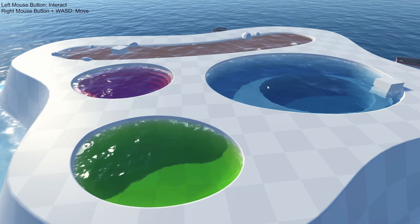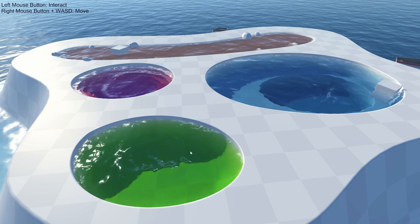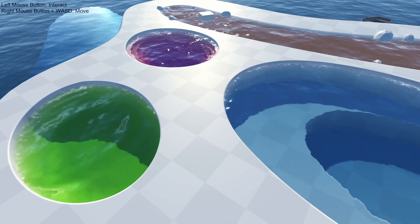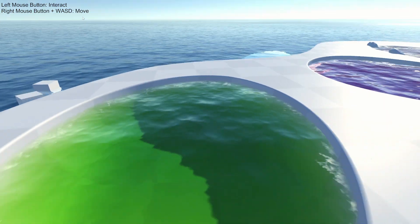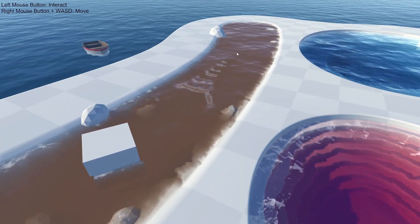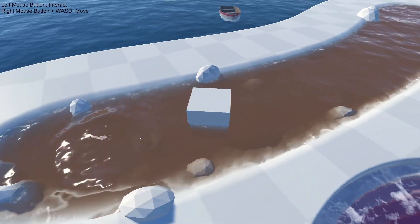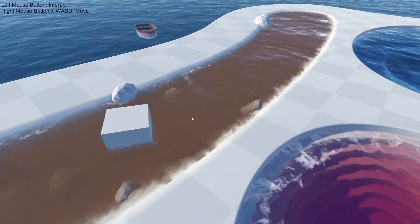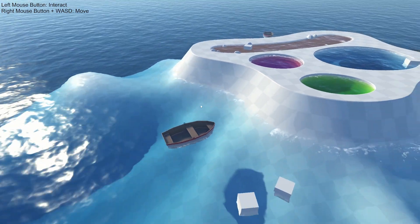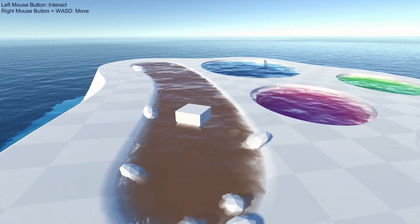You can also have multiple bodies of water with very different materials and properties — as you can see, I've got a couple right here. These use physically based light absorption and scattering for the rendering, so you get a very realistic look to them. You can also customize the density of the light scattering, so here I've got this really muddy-looking stream as opposed to these clearer pools and even this deep ocean out here, showing off the range of effects we can do with that.